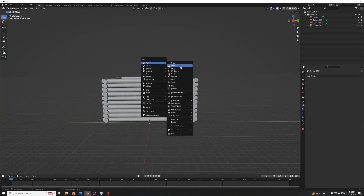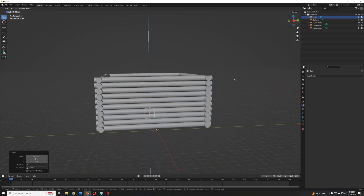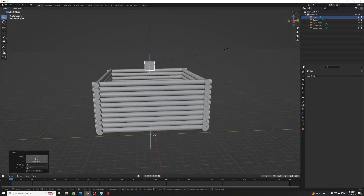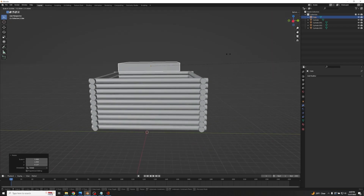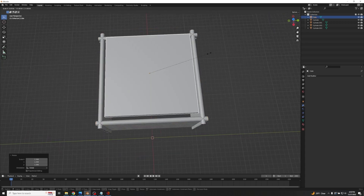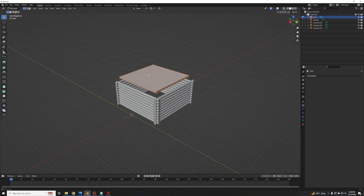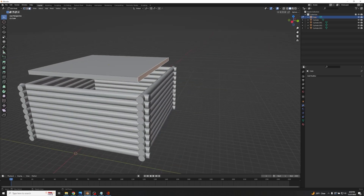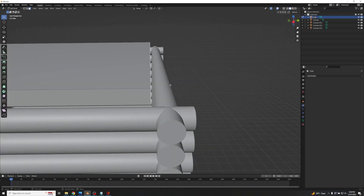We're going to Shift+A > Mesh and add a Cube. Drag it along the X-axis until it's somewhat in the middle of the scene, drag it up on the Z-axis, and scale it down on Z as well so it's shrunk down. We'll keep shaping it into a rough match for our wall. Tab into Edit Mode, press 3 for face selection mode, and drop it down a little.